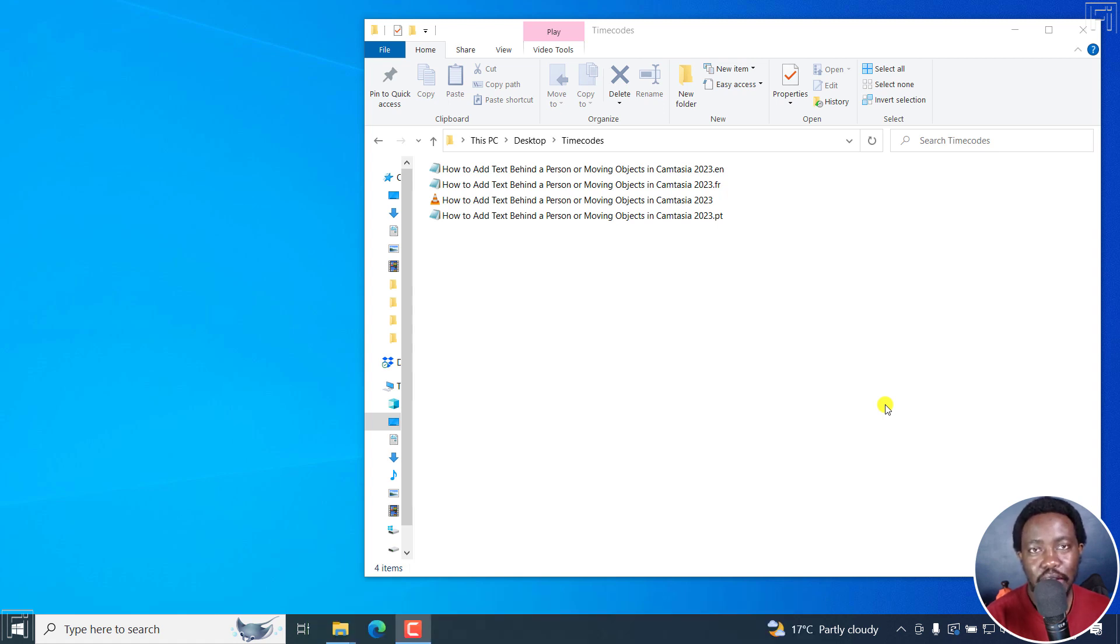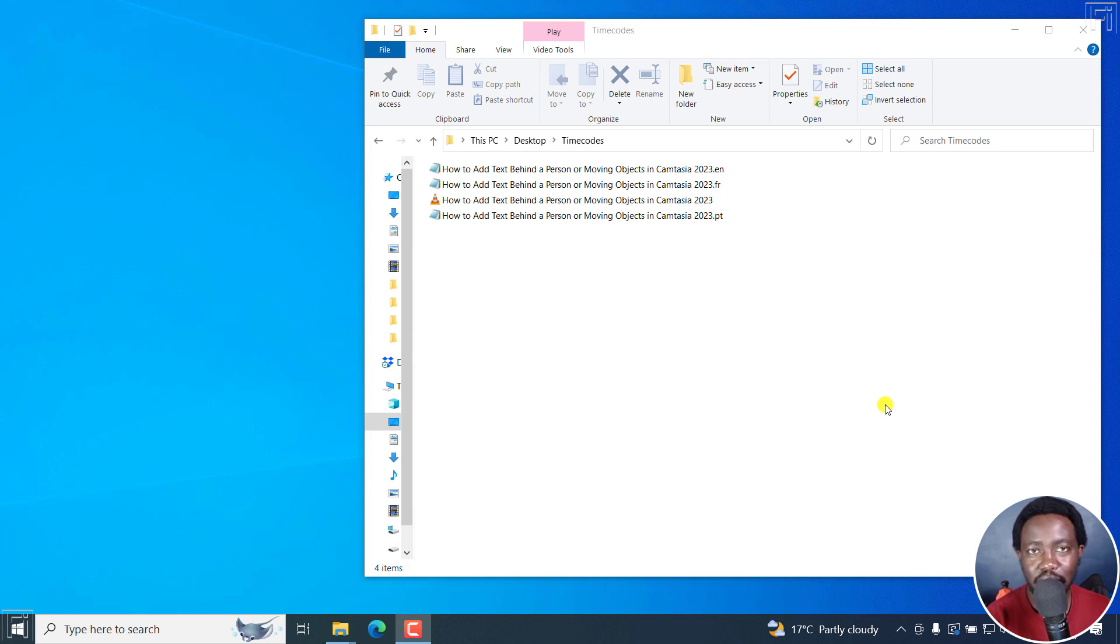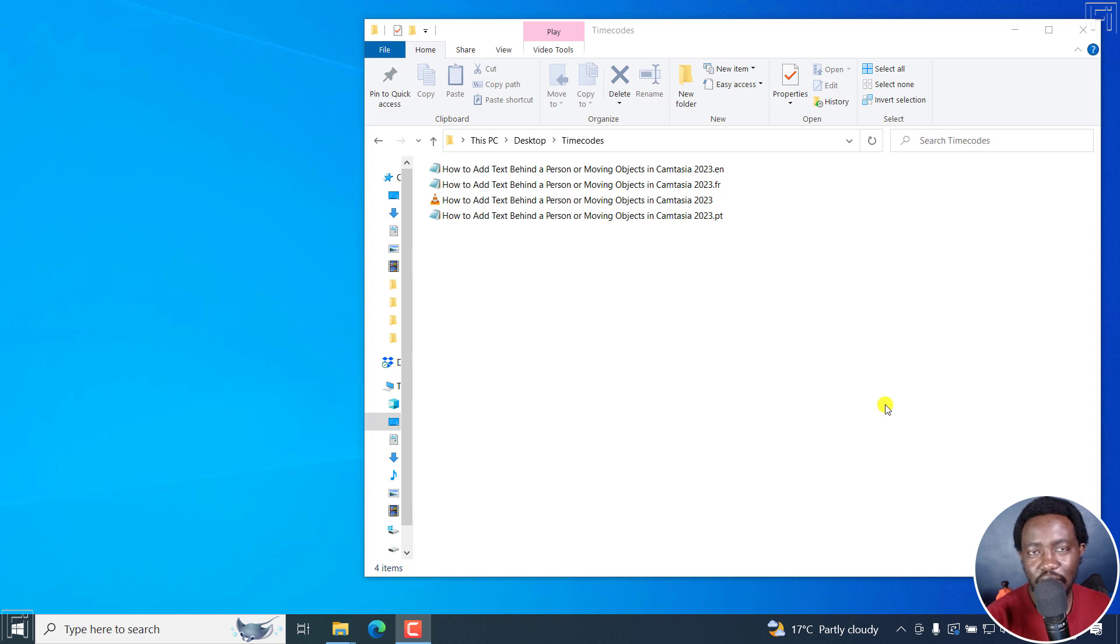Now, soft subtitles mean that the subtitles can be turned on or off. They're not permanently burned into the video. And the reason why I'm doing this video is because some few things have changed in HandBrake since I did the video to embed multiple subtitles to a video.